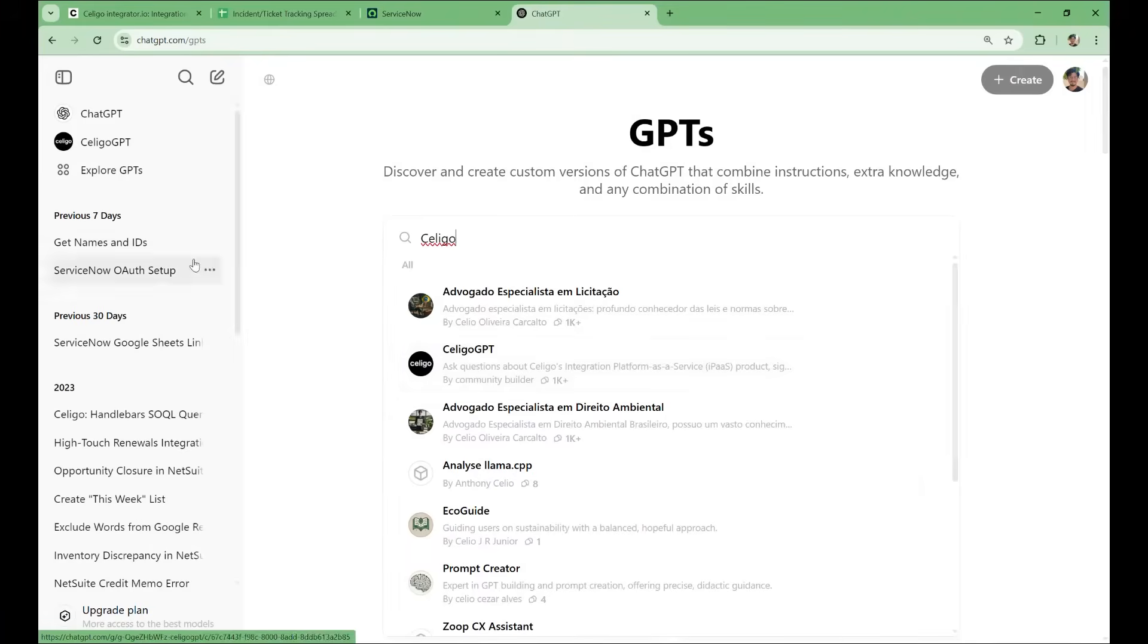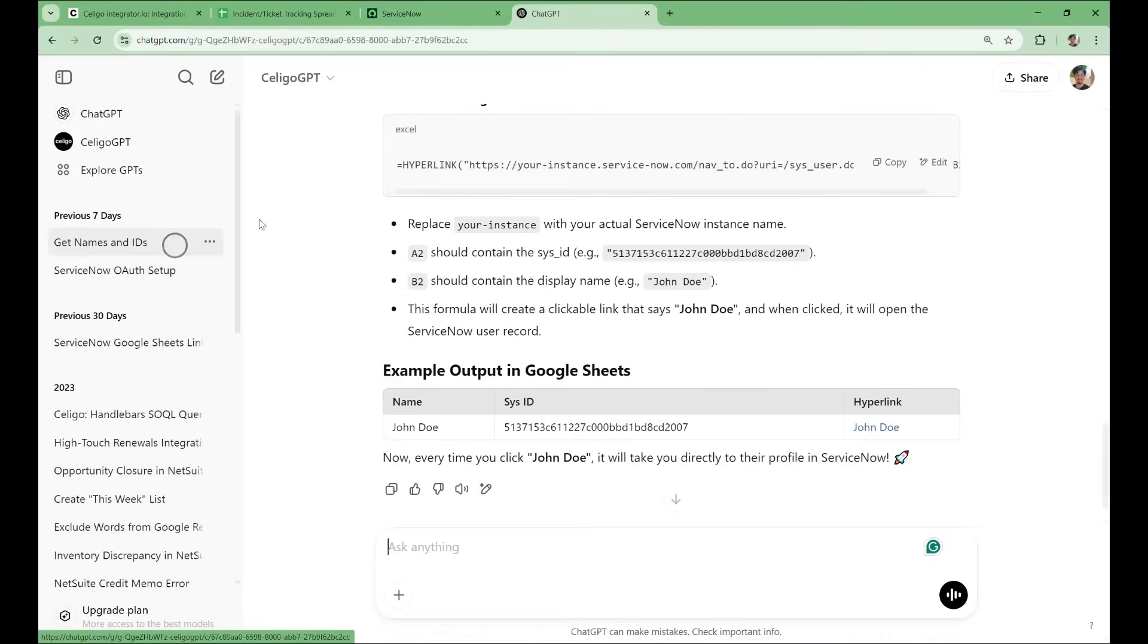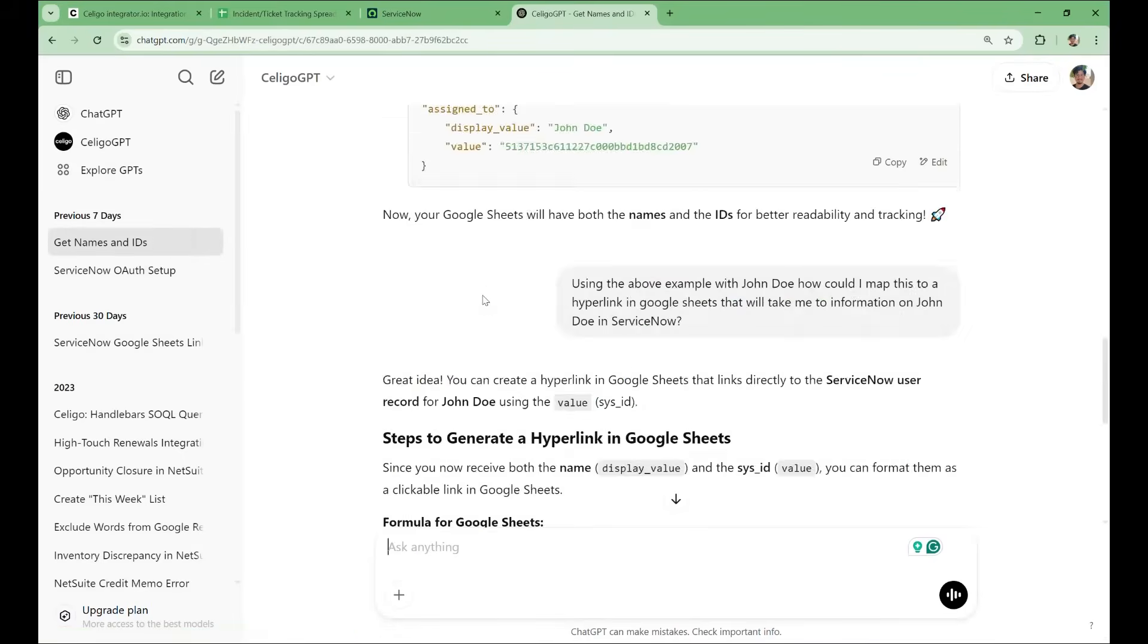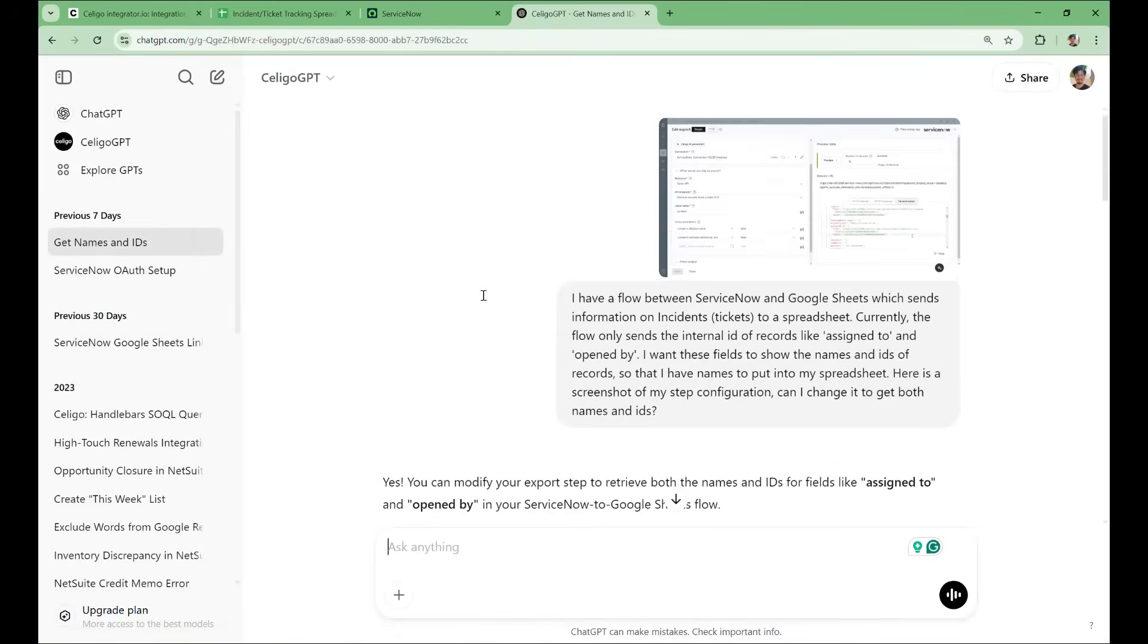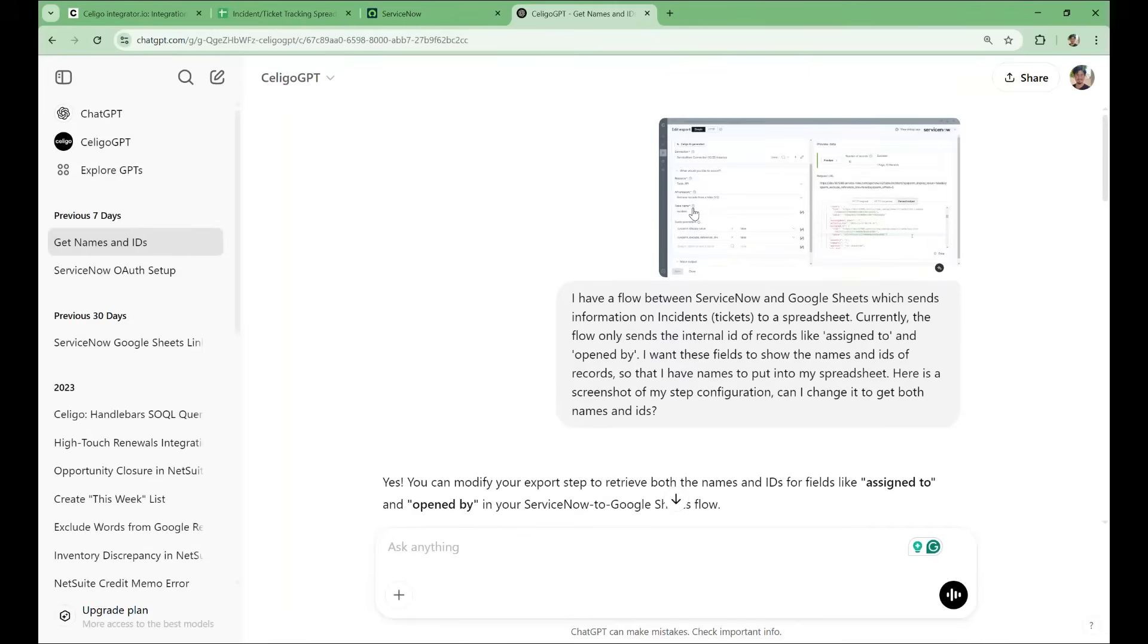I've previously asked Soligo GPT about this problem. I mentioned that only IDs of records were coming through, but we want both the IDs and names. I've also shared a screenshot of the step configuration to help the AI understand the current state of the flow.